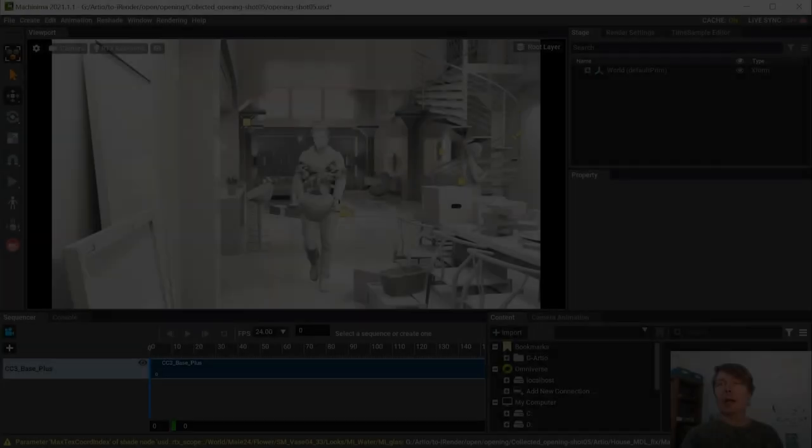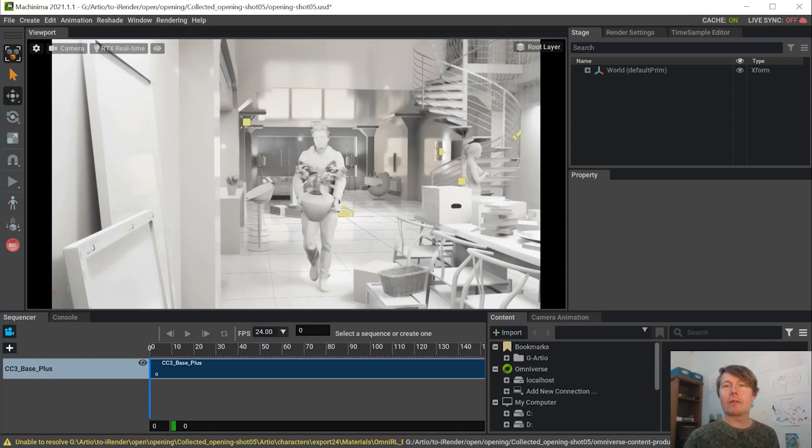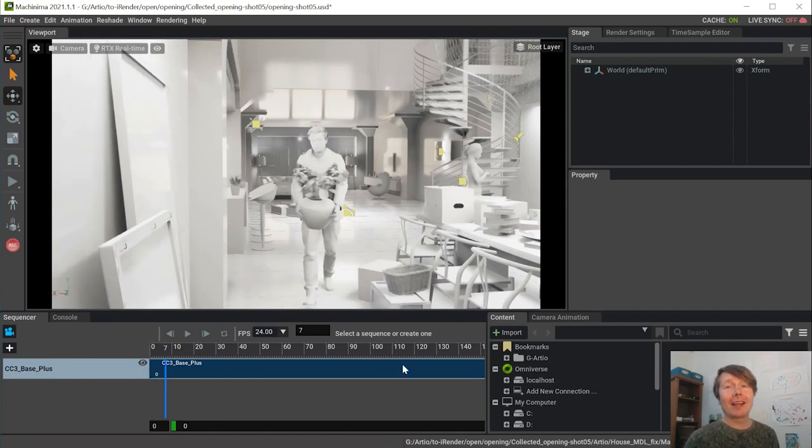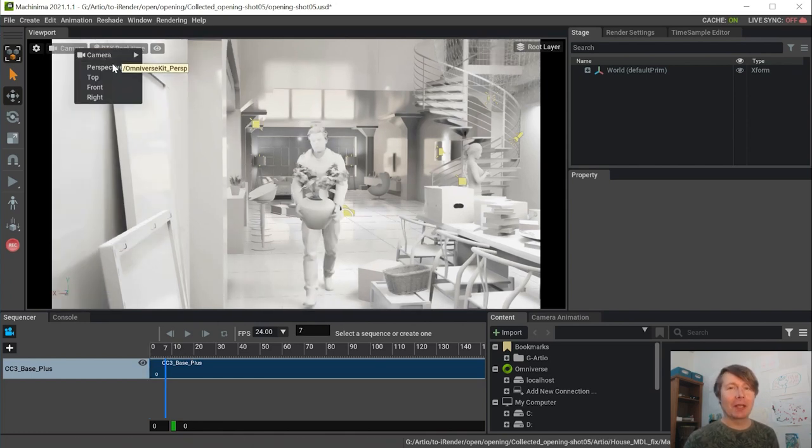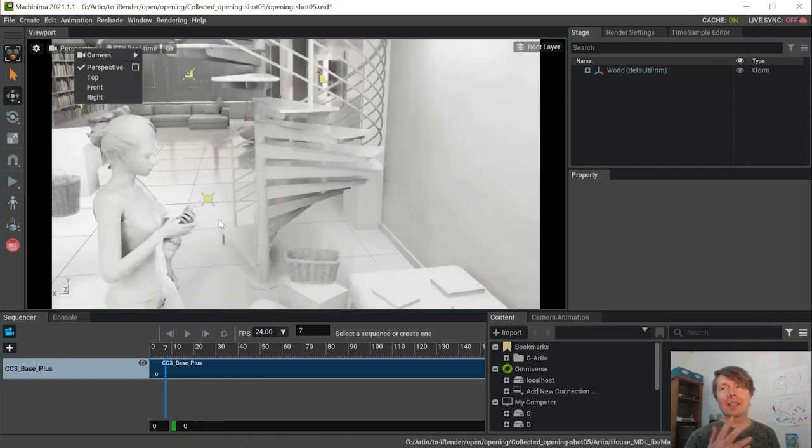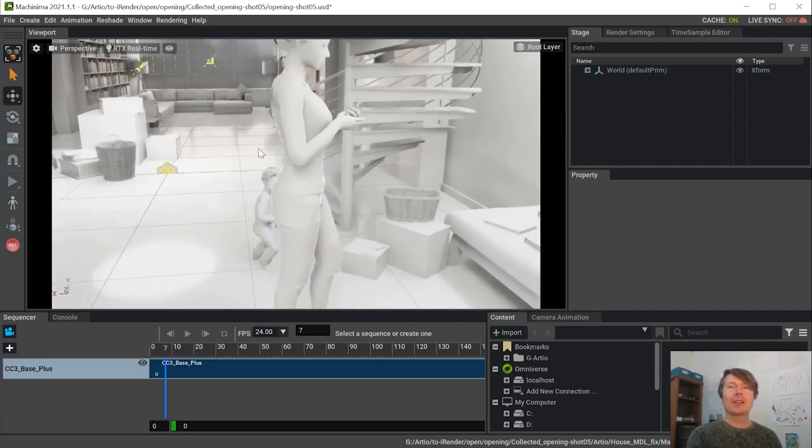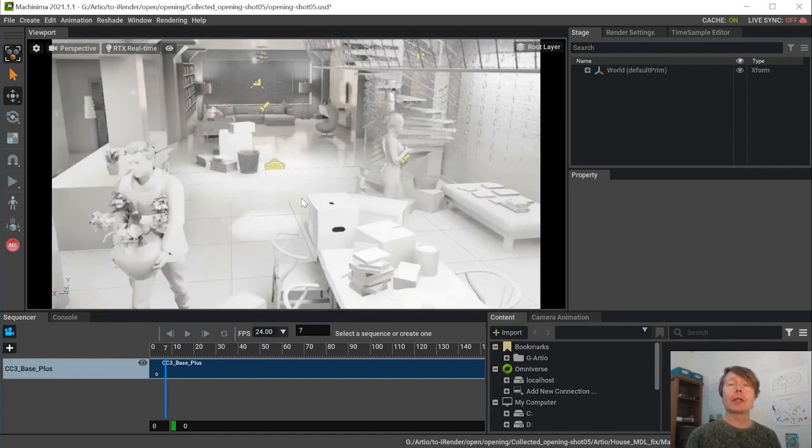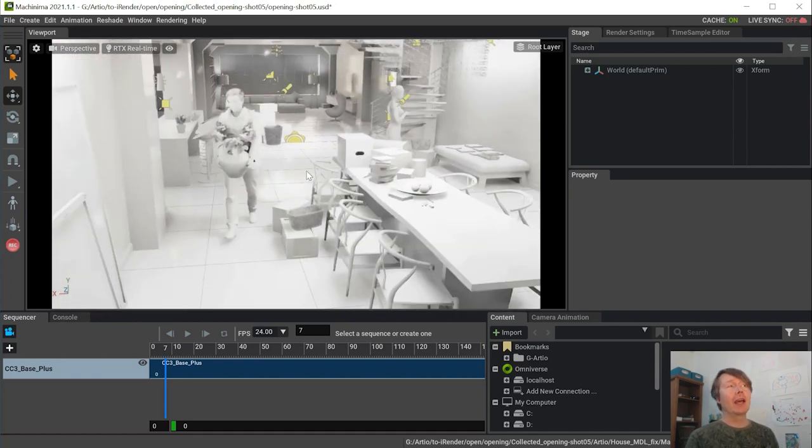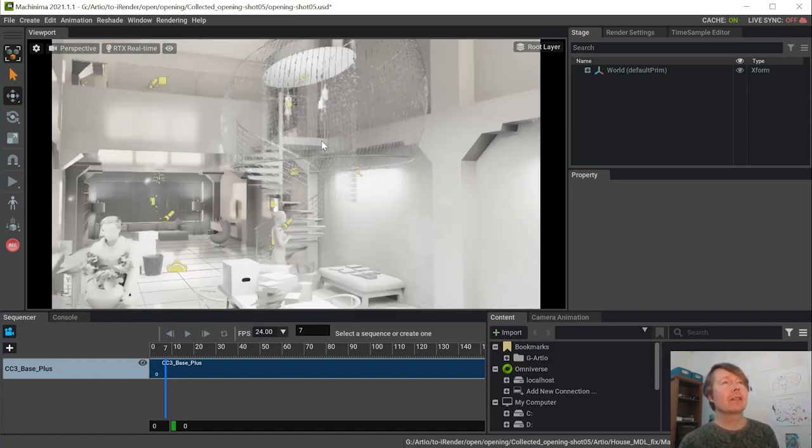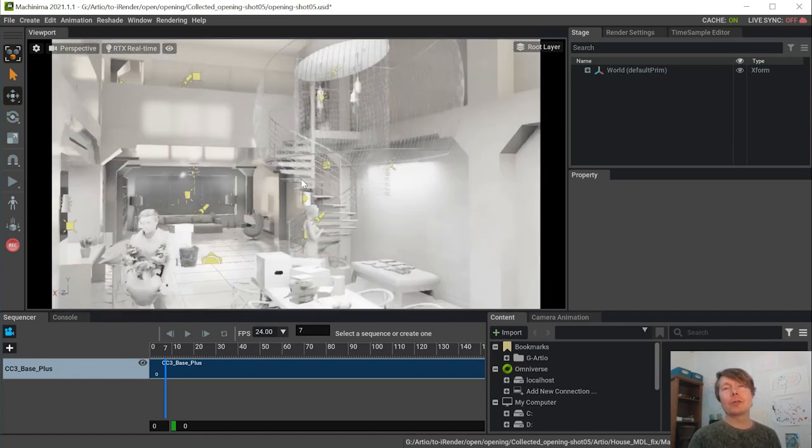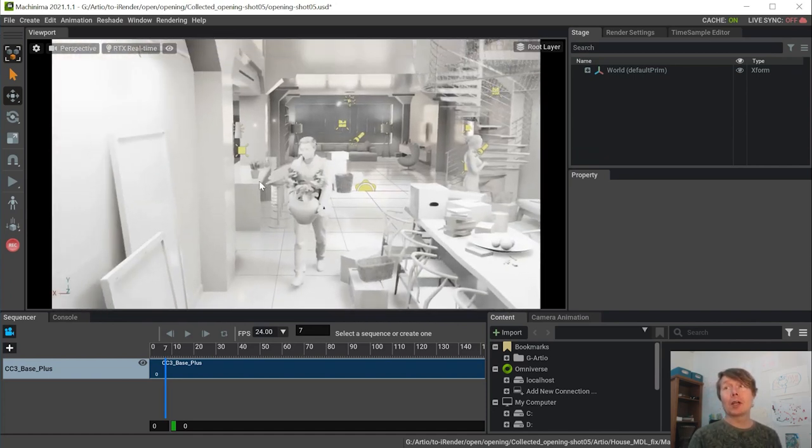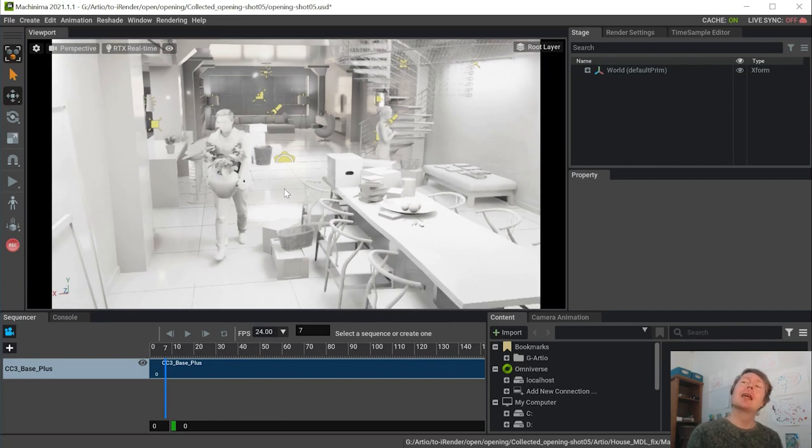Hello everybody! I'm Pekka Varis from Finland and I'm the Machinima guy. I'm making the second part of the tutorial for animation in commercial use with Machinima.